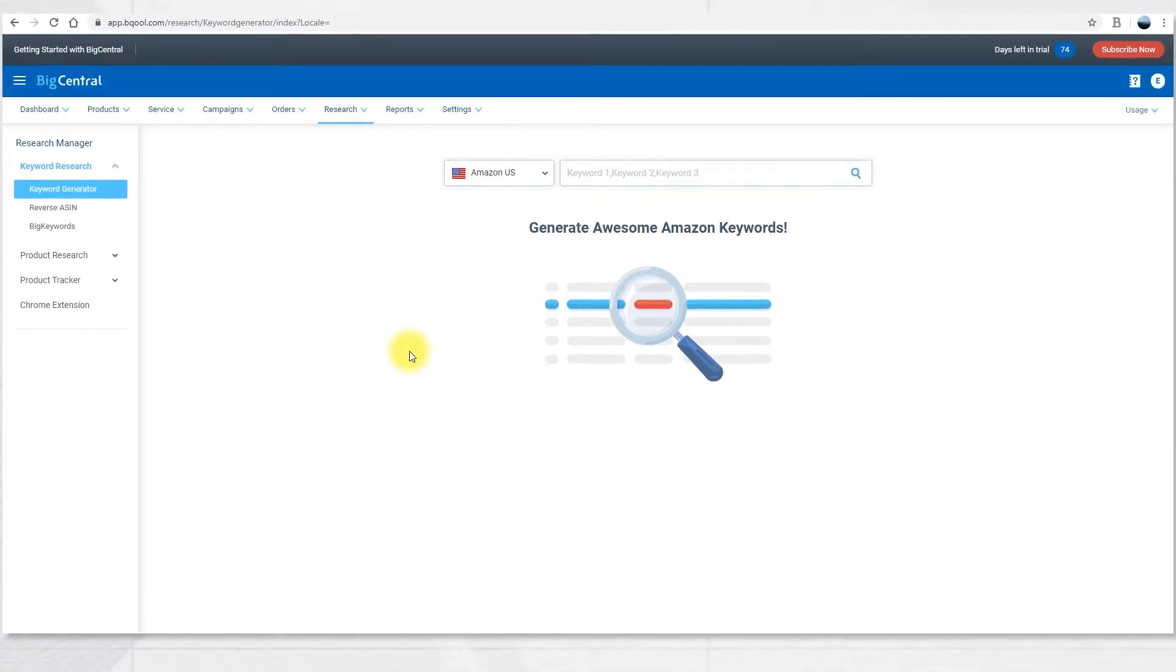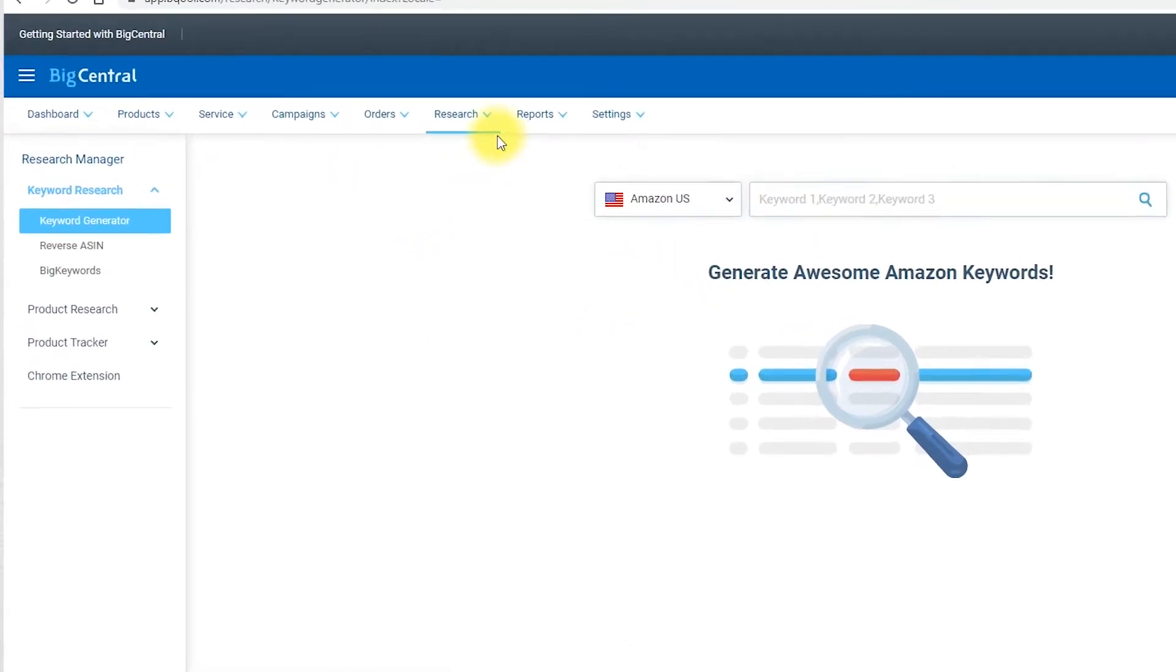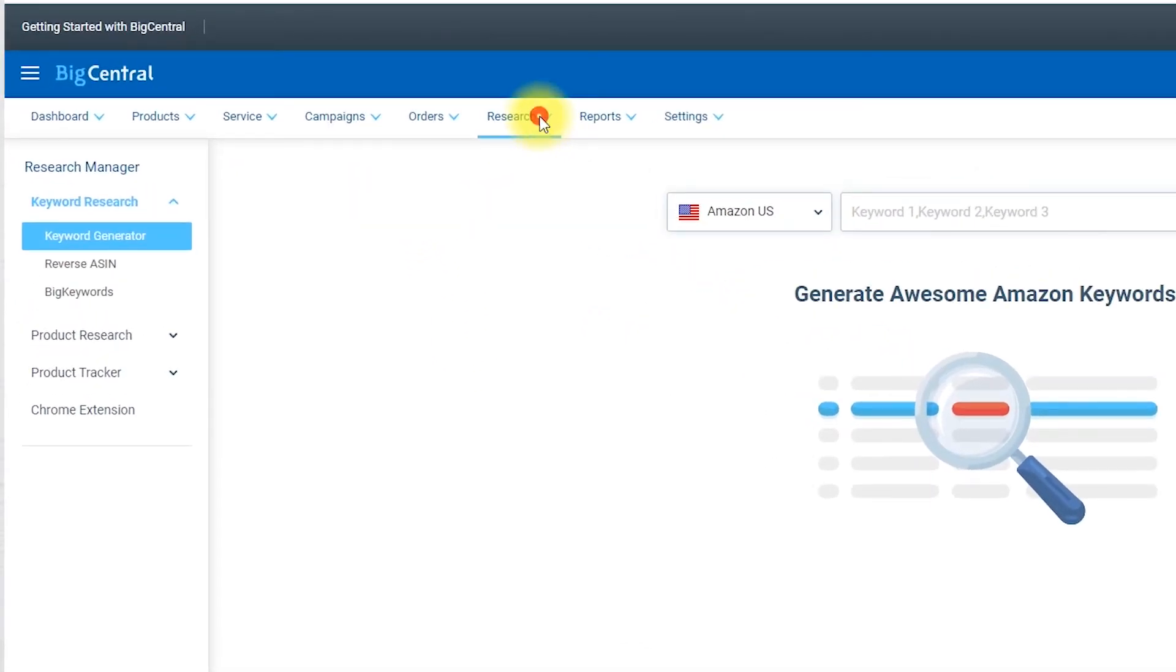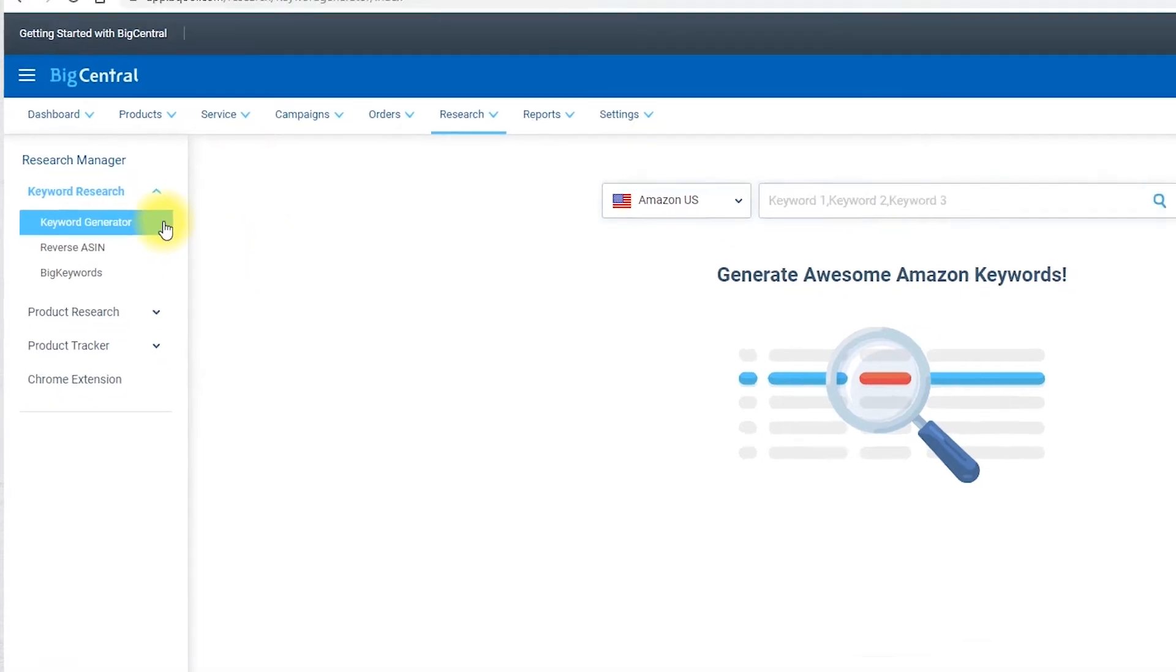There are three sections. To find the Keyword Research Tool, first you need to click on Research and here you will see Keyword Research with three different functions.